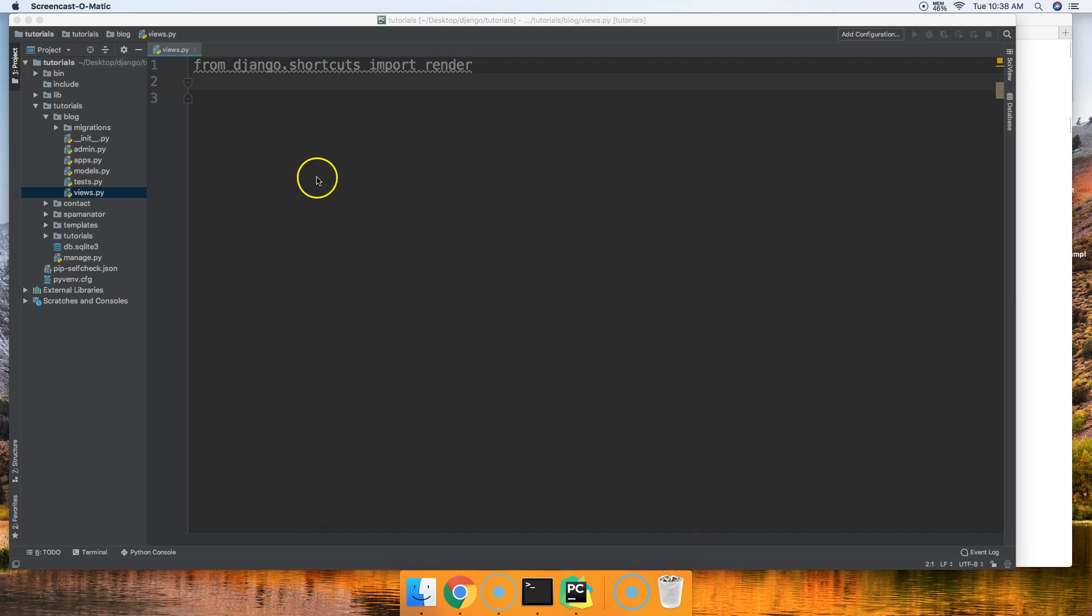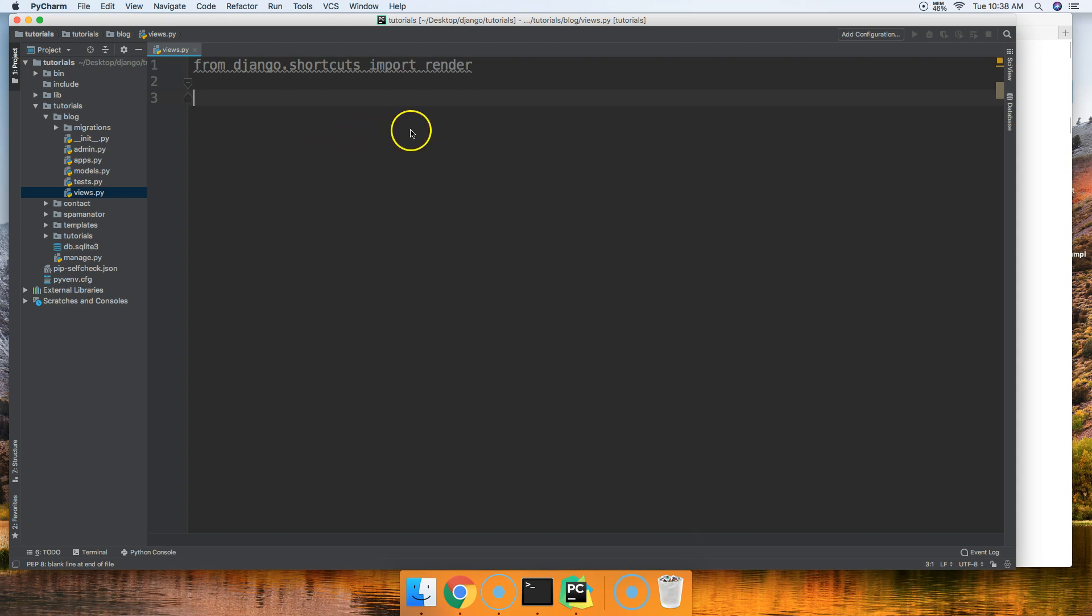We're not actually going to run this because I didn't set up the models or URLs or anything. So I want you guys to just kind of play pretend here and follow along with me.